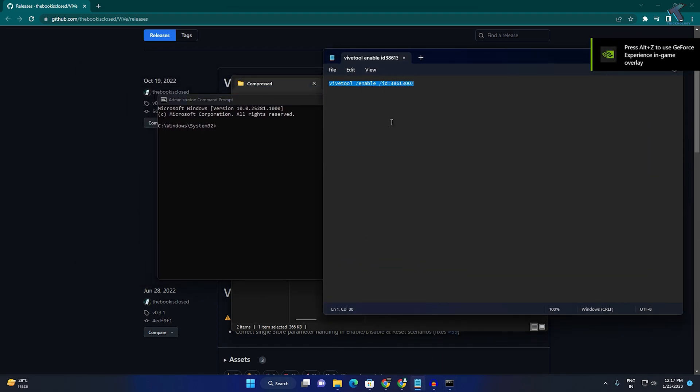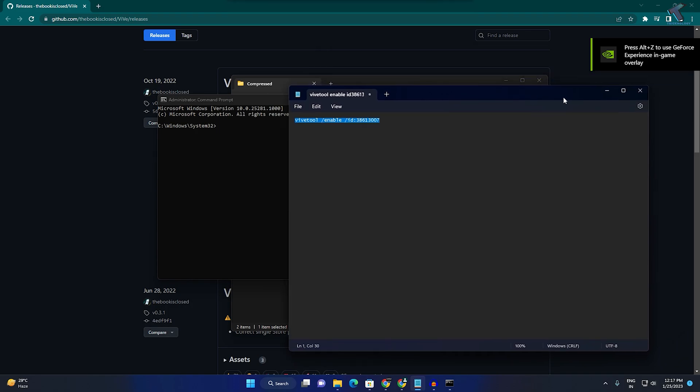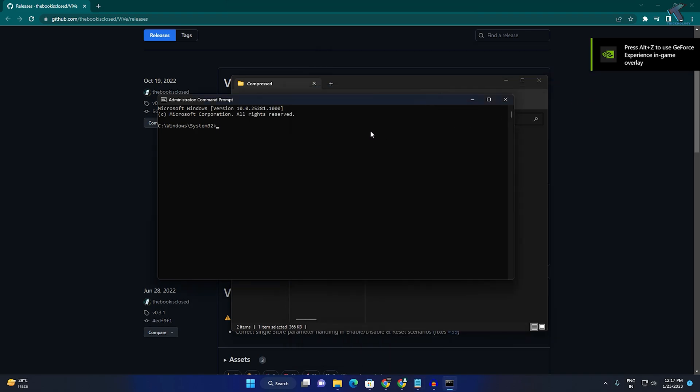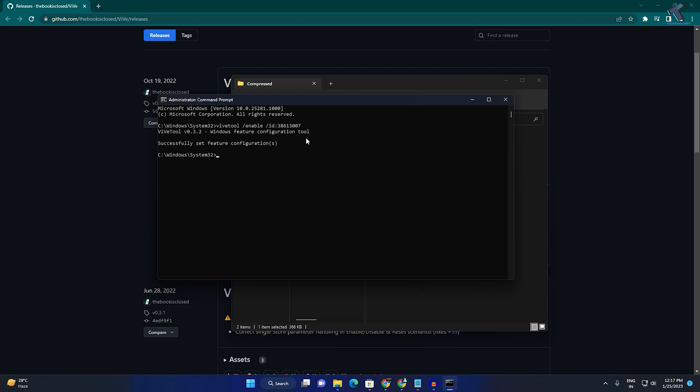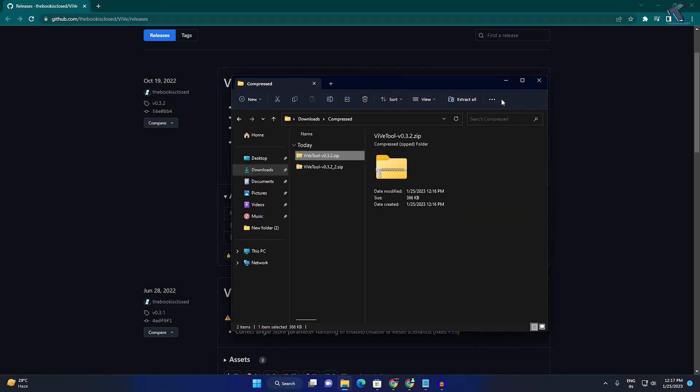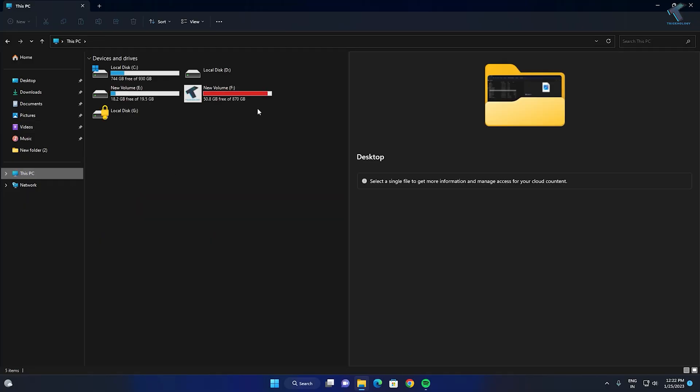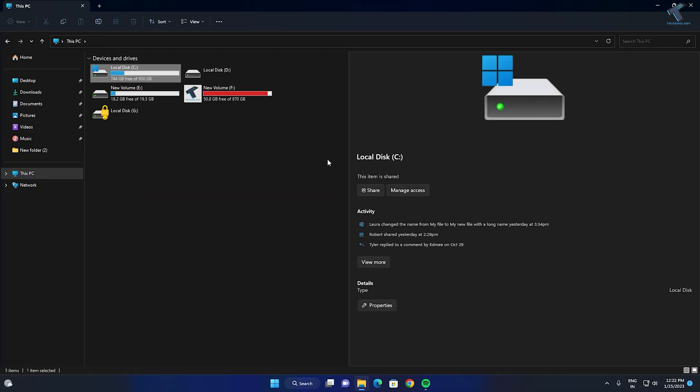Copy the command from my video description, right-click on the Command Prompt to paste it, and press Enter. Once done, restart your PC.